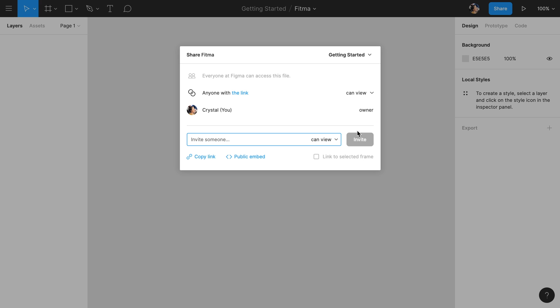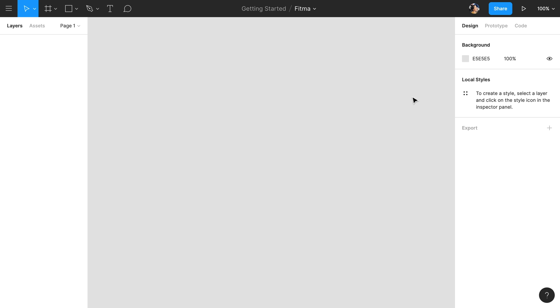Next, we have the present button which opens Presentation View. Presentation View is where you can view your design as an interactive prototype. We'll also cover Presentation View more in a later video.